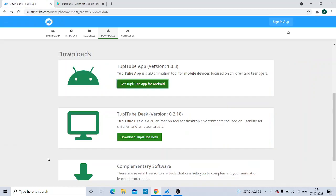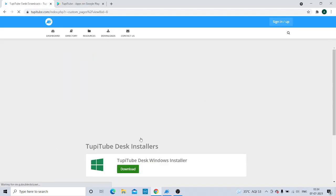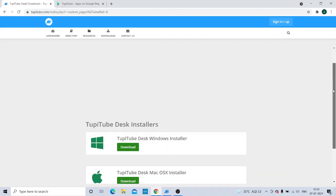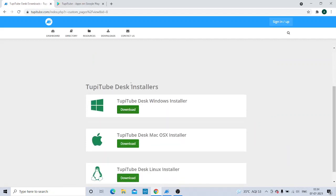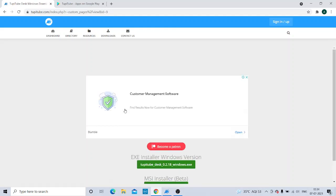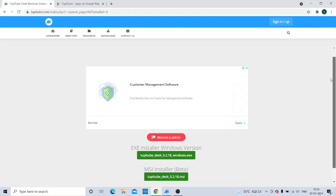This is the very basic of the Tuppy download. You are just supposed to click on this. After clicking, I will be selecting the Windows Installer because my operating system is Windows. As I have clicked on this, the setup will start to download.